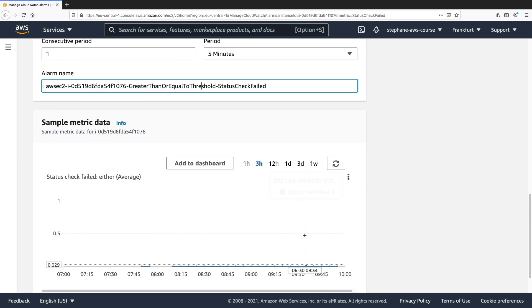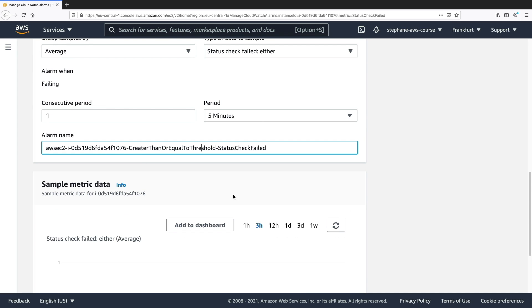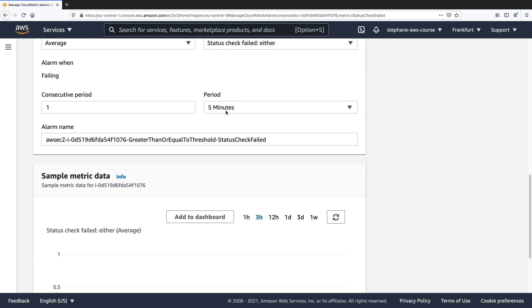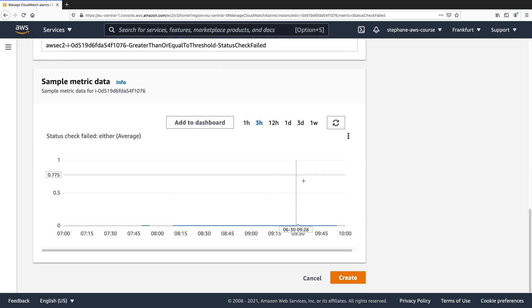But if there was an issue with the status check, then this will go to one. And so for one consecutive period of five minutes, then this will trigger the alarm. So I will click on create.